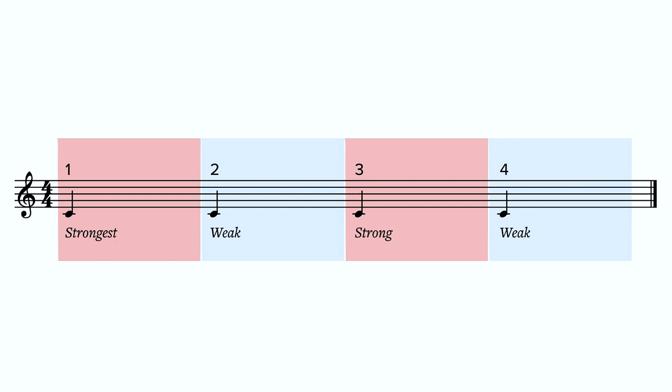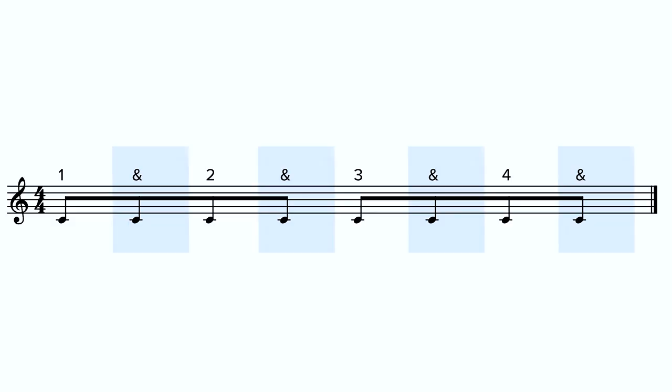This makes the second and fourth beats of the bar weak beats, known as backbeats. When we start subdividing the beats into, for example, quavers and semiquavers, these are even weaker. Quavers are weaker than crotchet beats in 4/4, and semiquavers are weaker than the quaver beats. Now we know about strong and weak beats, we know where we can place emphasis to create syncopation.